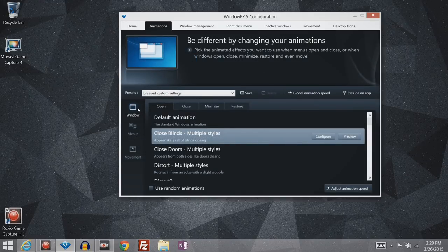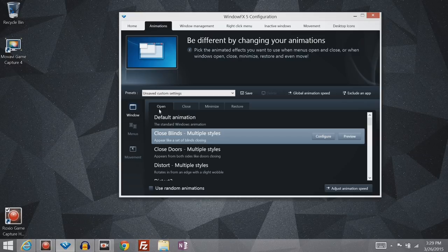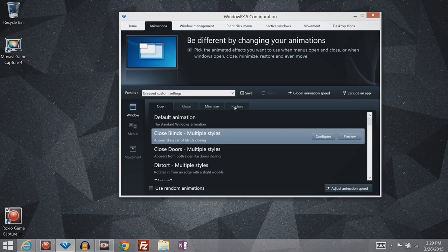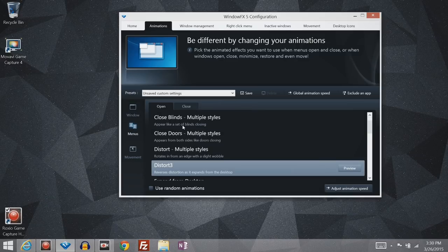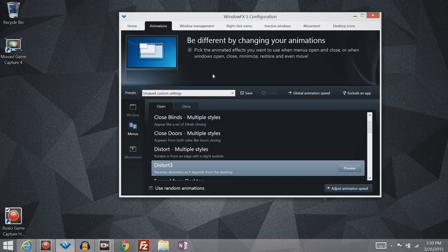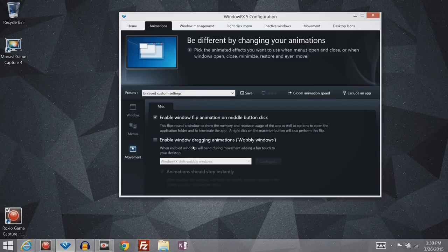Now you have different areas where you can customize the animations. Window, which is the open, close, minimize, and restore animations. You can control all of these independently. Then you have Menus, which are the different menus that open within a window or say like the right-click menu. And then you have some animations for movement.